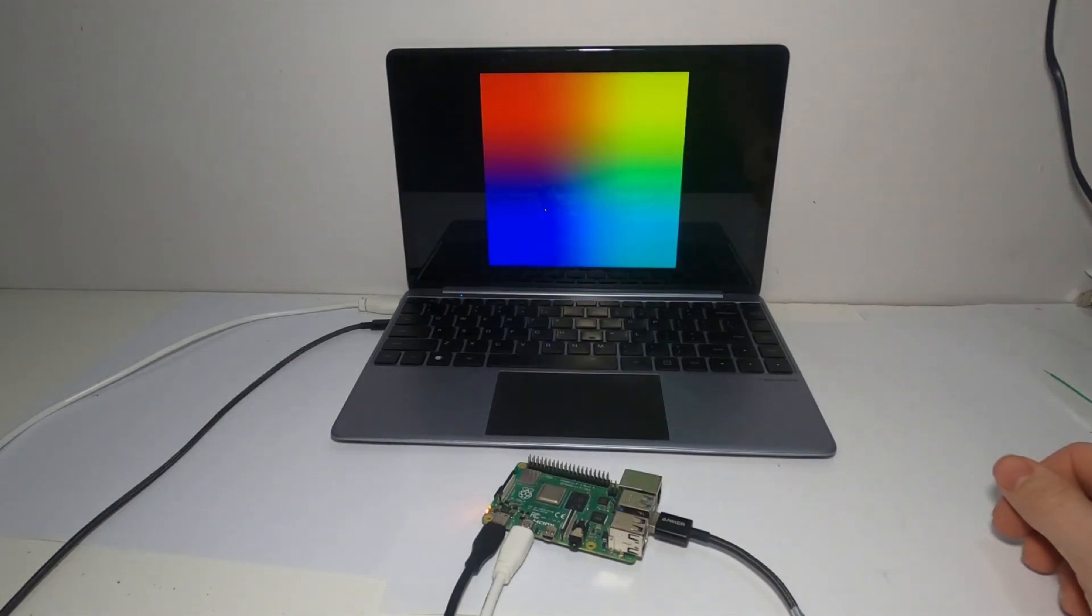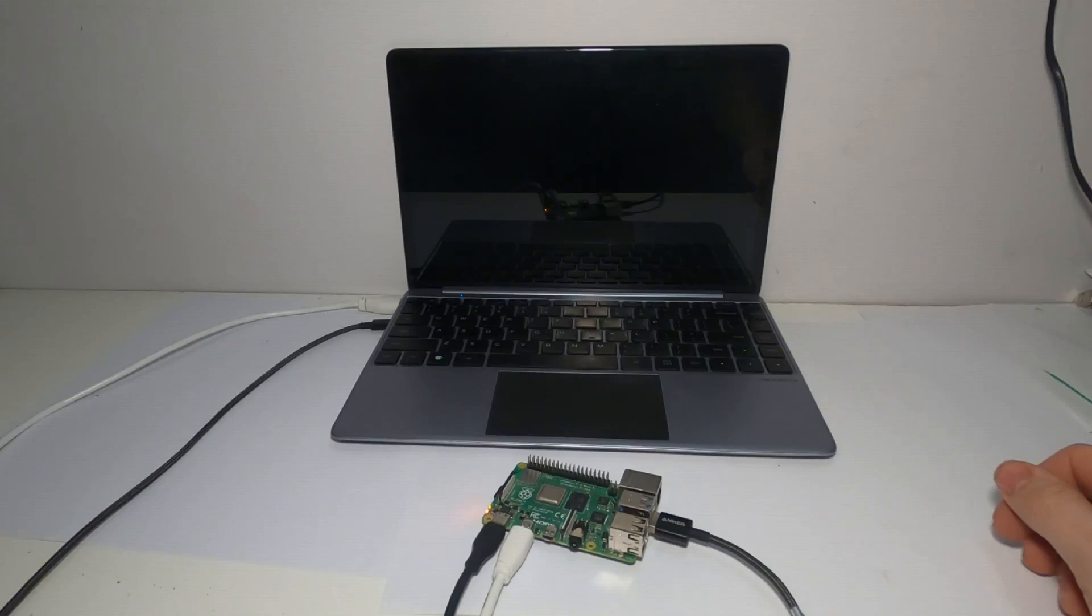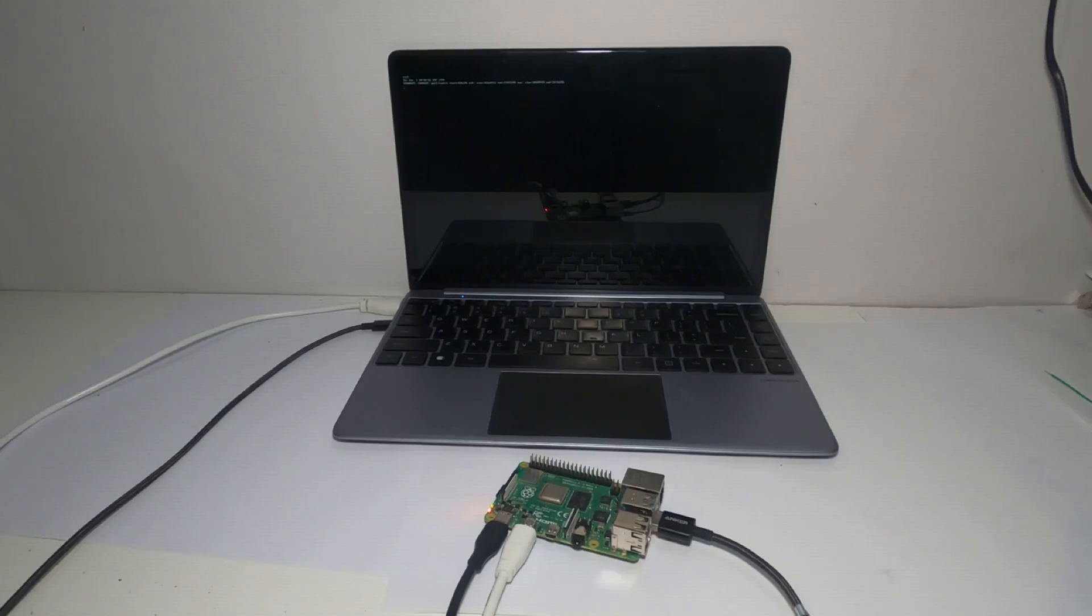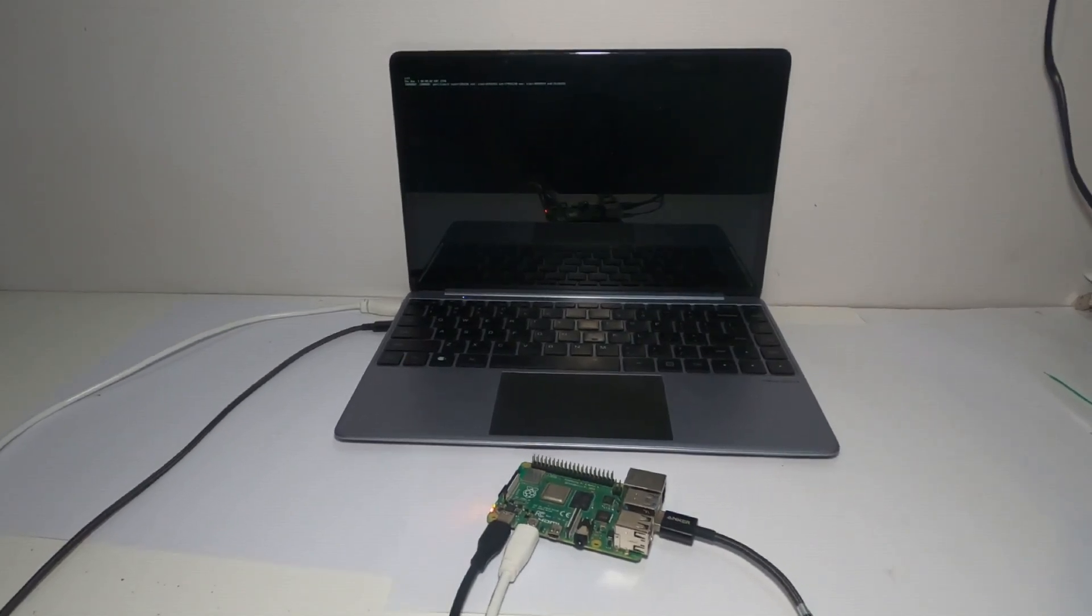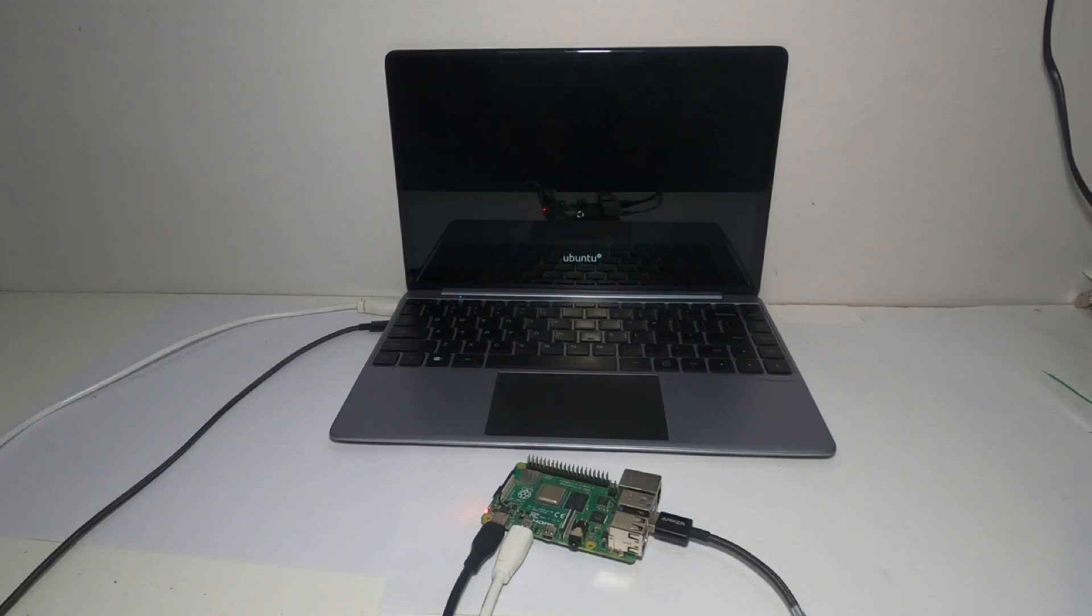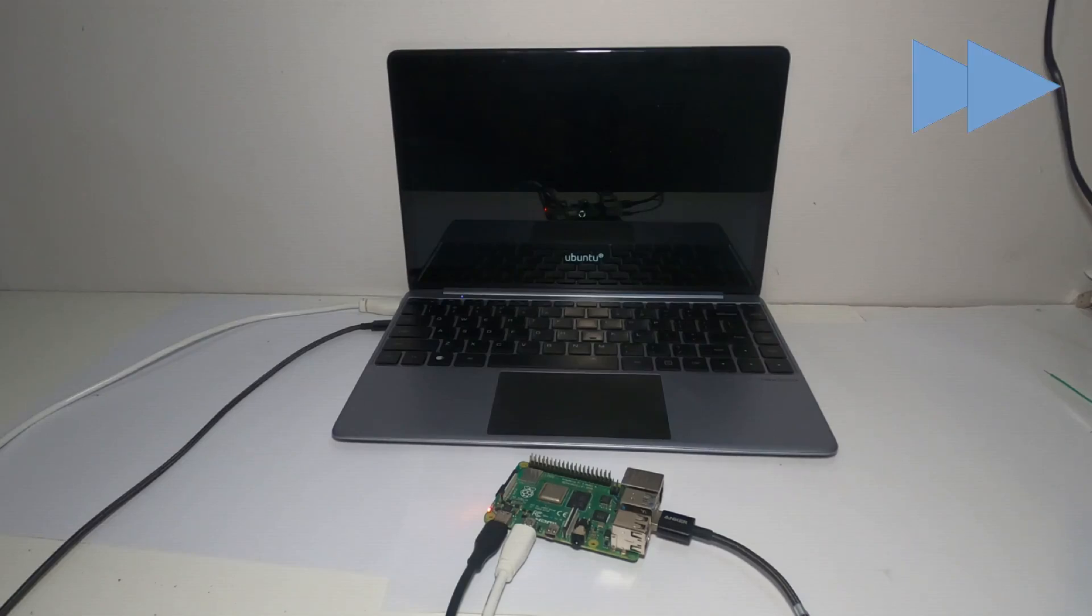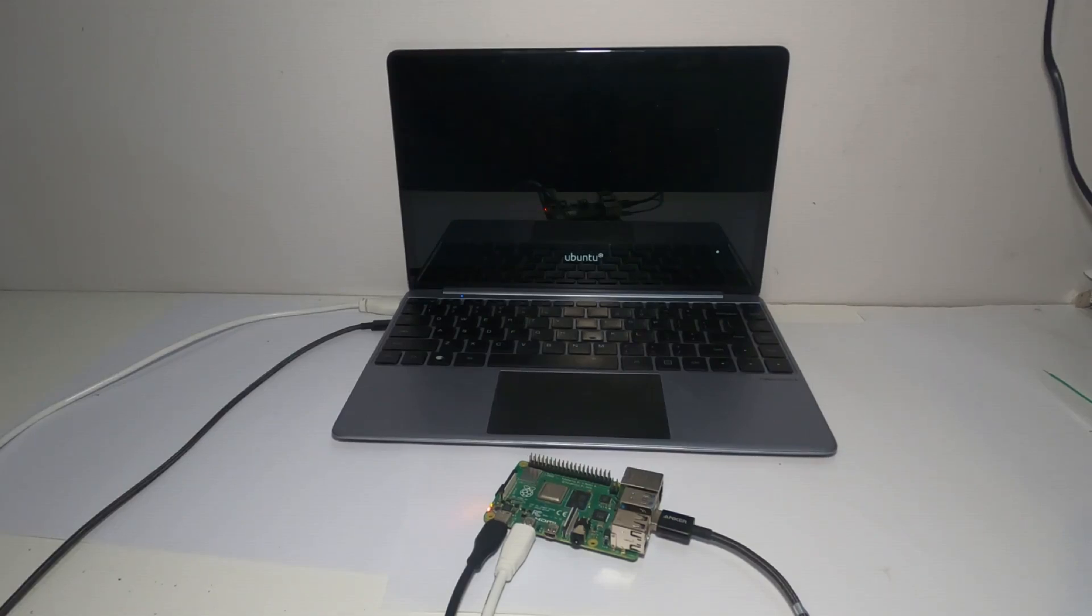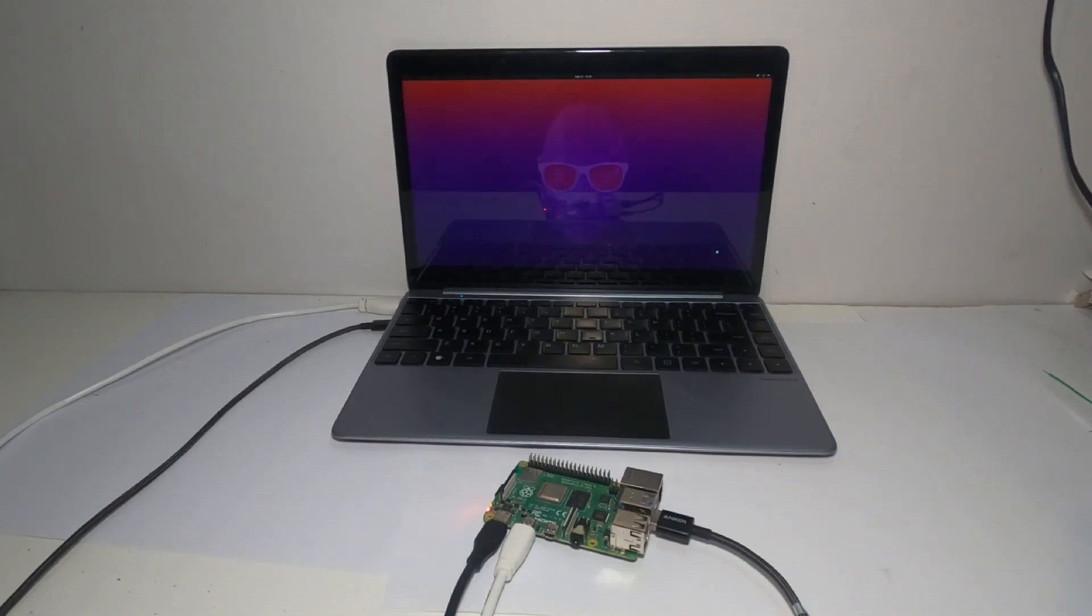There we go, it's going through the boot process. It's resizing the partition and now booting into Ubuntu. It's certainly taking longer than the Raspberry Pi boot process, but we've got a much more powerful operating system.